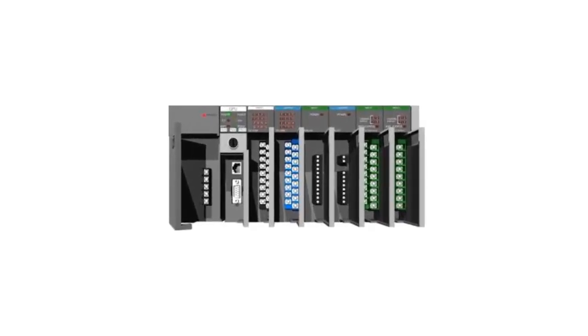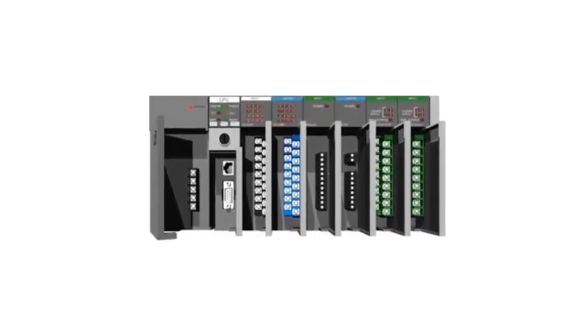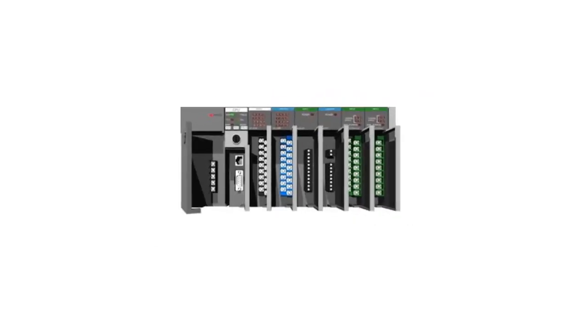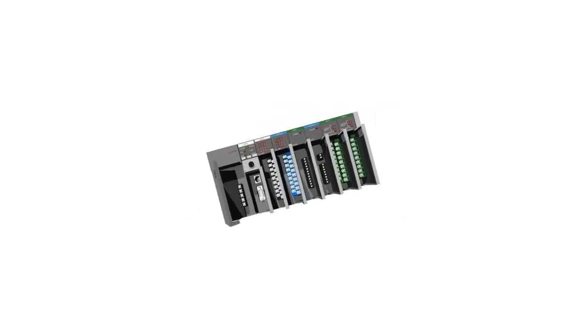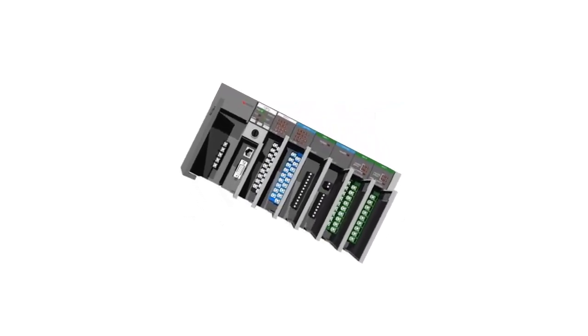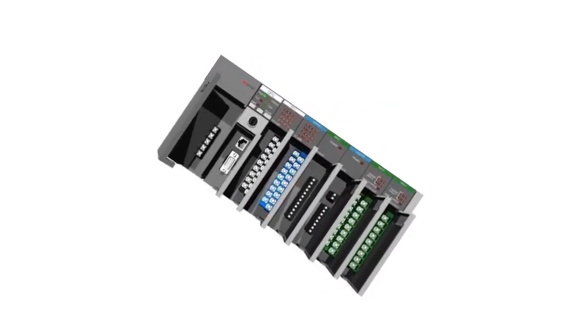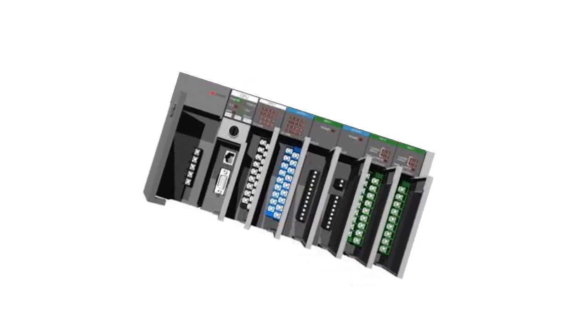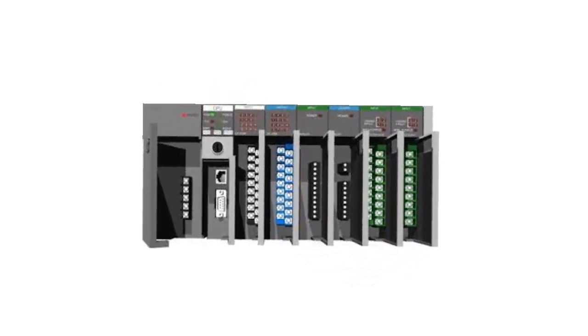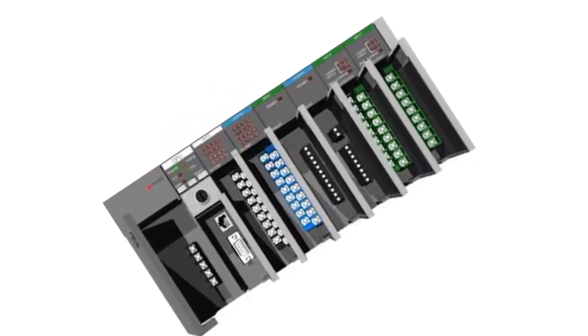Ease of integration - PLC input and output modules typically provide standard interfaces, protocols, or connector types, simplifying the integration of external devices into the control system.